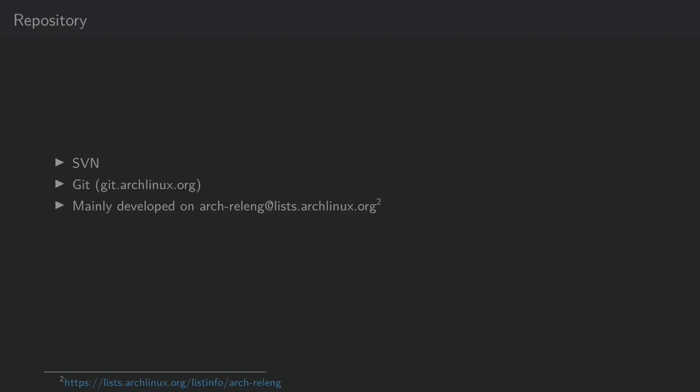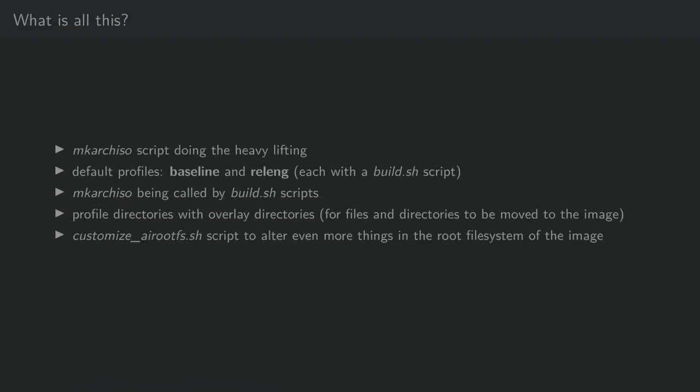The project has been moved from SVN to Git and has mainly been developed on the Arch Relang mailing list. When looking at all the source code, you probably wonder what is all this and what does it do?